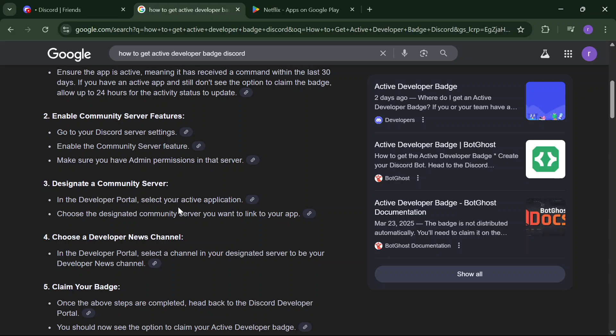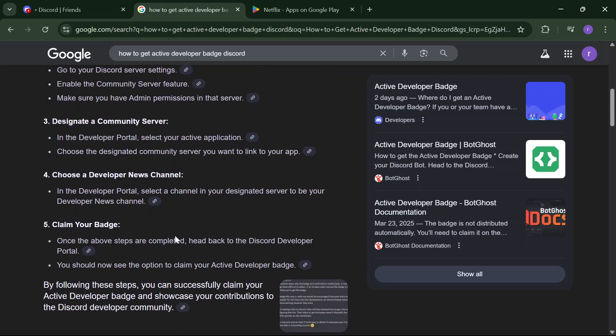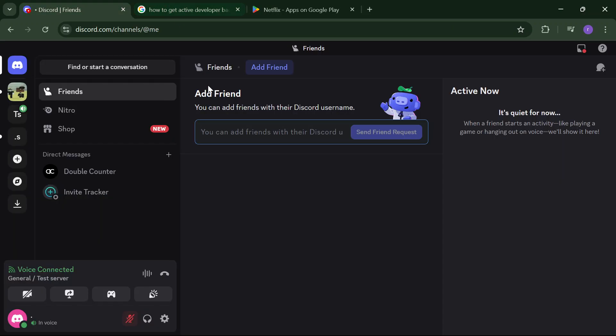In the Developer Portal, select a channel in your designated server to be your Developer News channel. Once the above steps are completed, head back to the Discord Developer Portal. You should now see the option to claim your Active Developer Badge. That's it for this video!